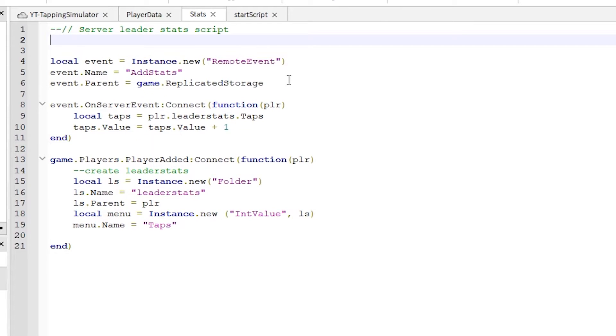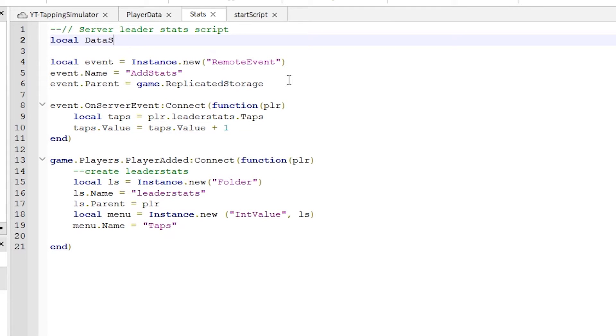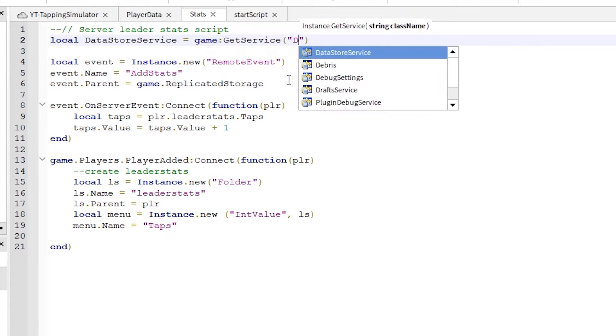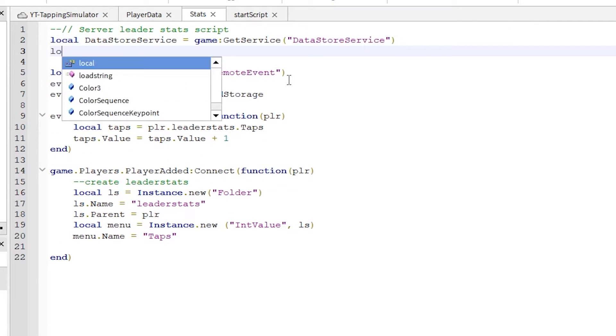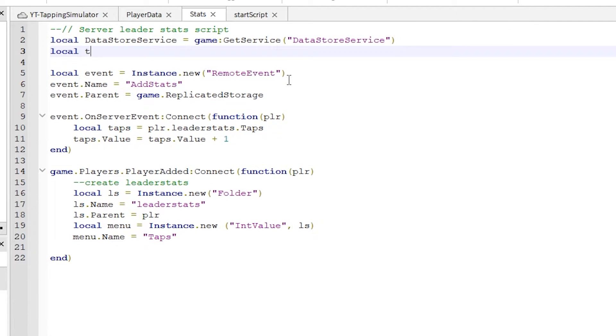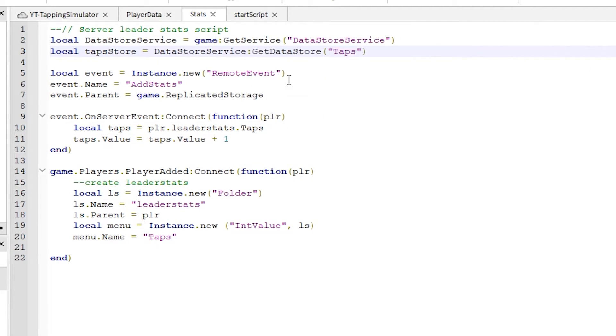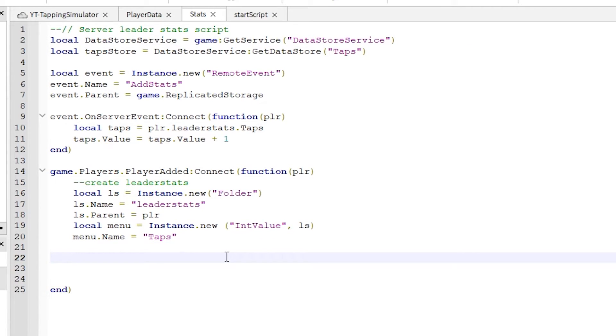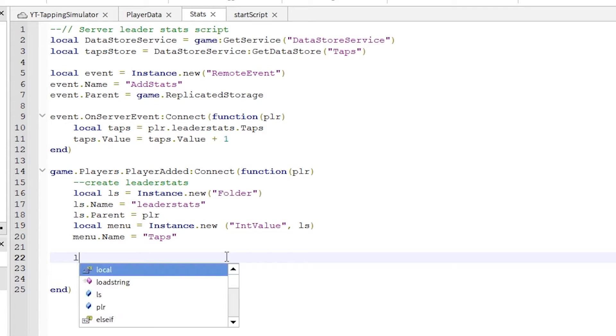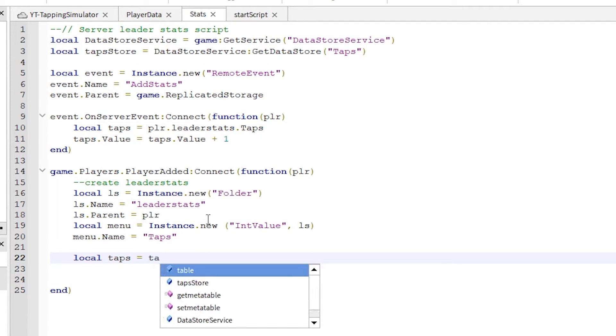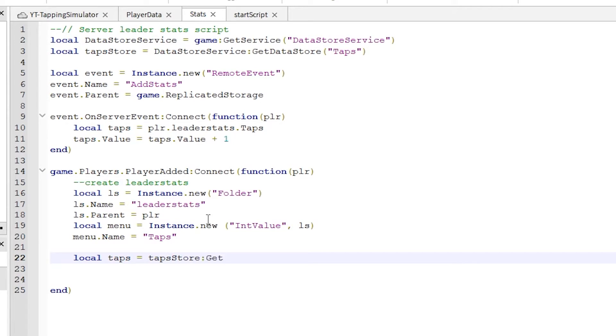Let's add a few lines to our leader stat script which will load the data for us. This first line lets us access the data store service, which is handy as that is where we just saved the data. Write these few lines like this. Notice I am printing again to check it's working.